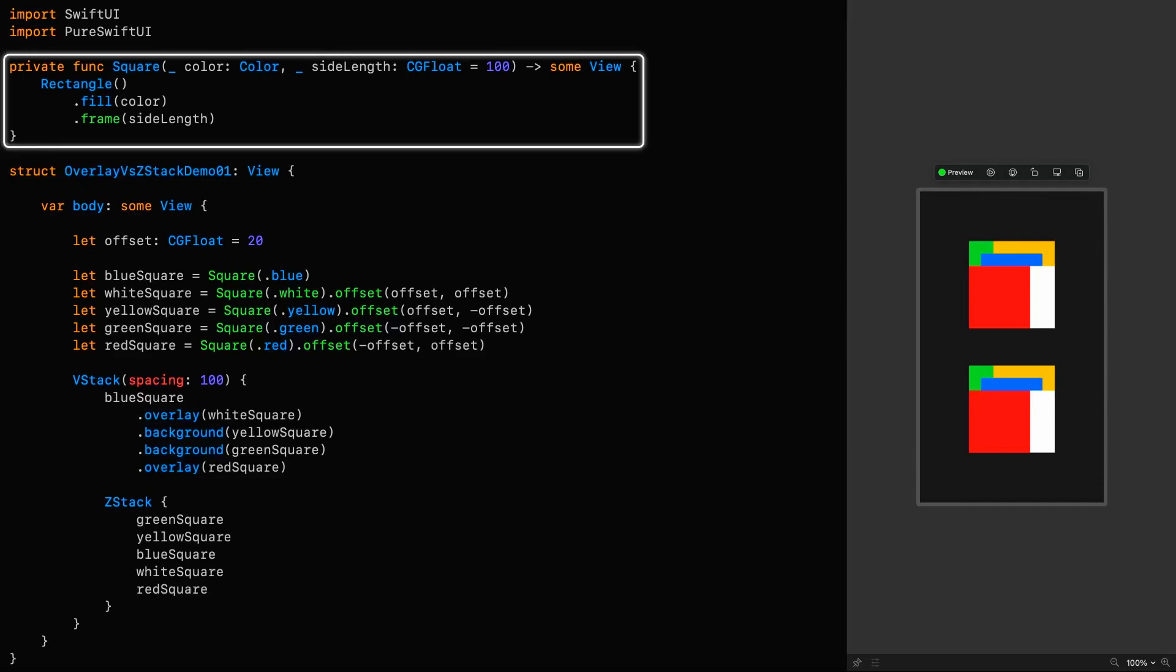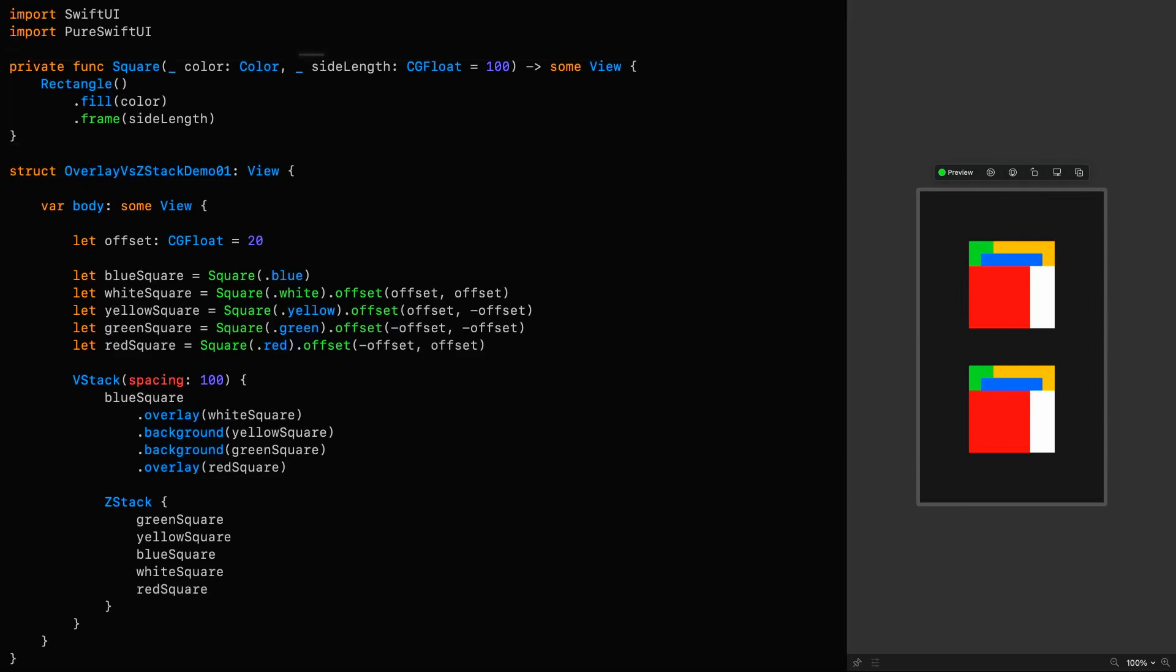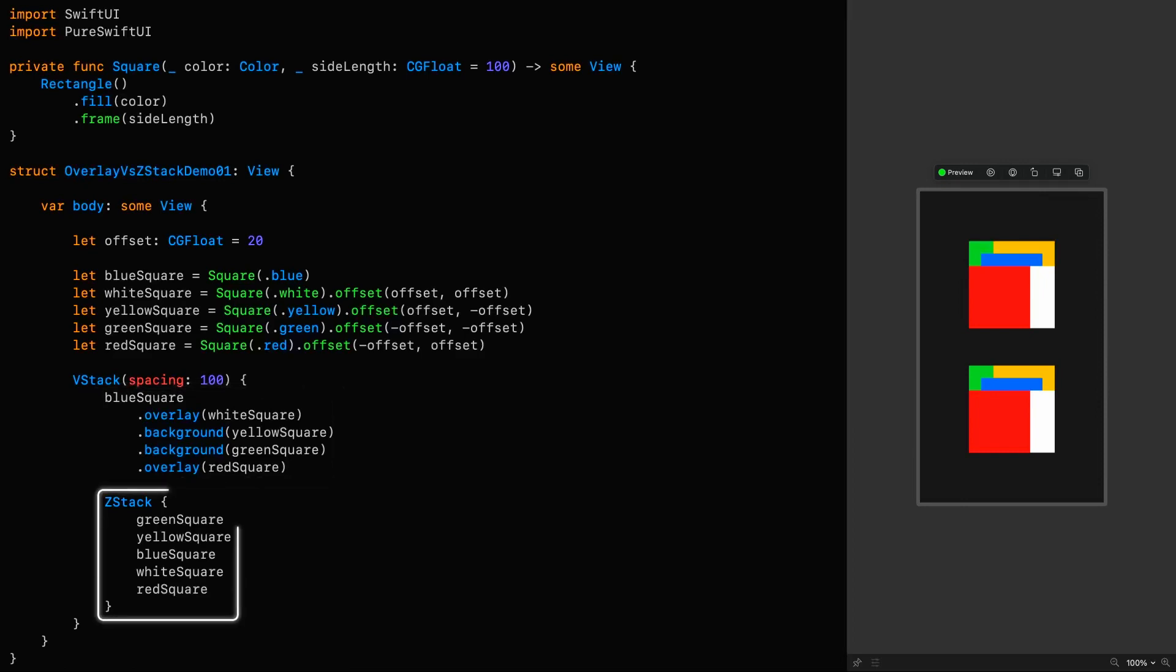I've got a convenience function that we'll be using going forward to create colored squares. In the top example, I'm creating a stack of them using overlay and background, and below that, I'm creating a similar looking result by using a ZStack, as in the ordering of the depth of each view is the same.